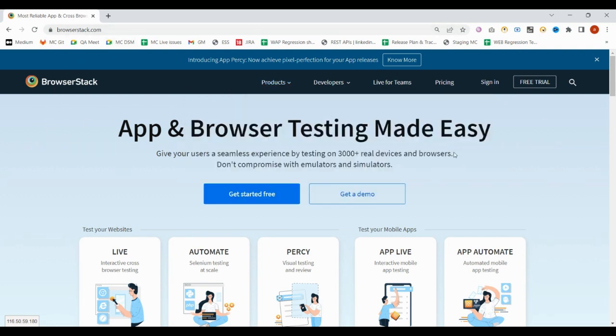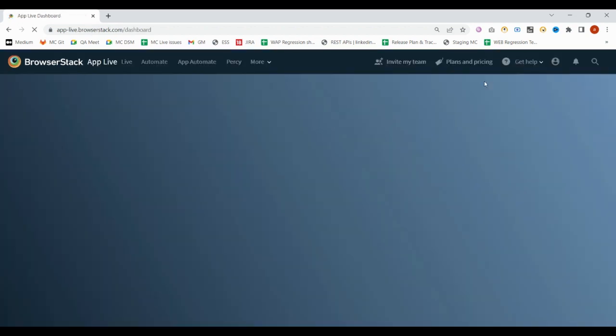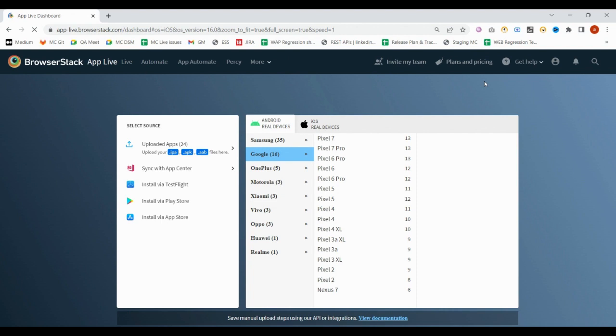When you open BrowserStack, you'll find this page will open. If you have valid login credentials, I have the valid login credentials, so I'll click on login and it will automatically log in.